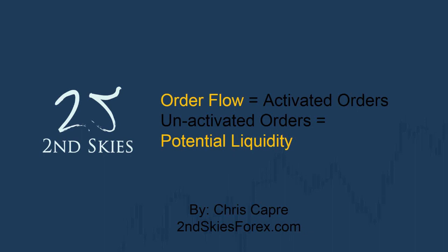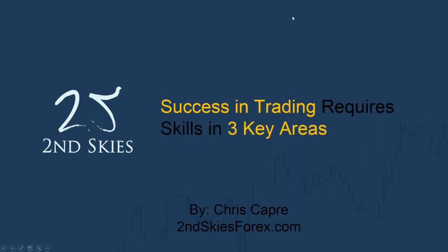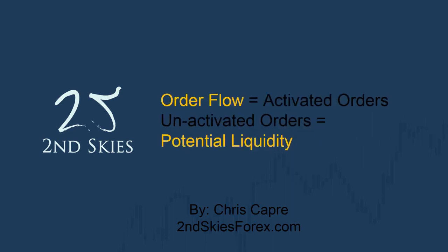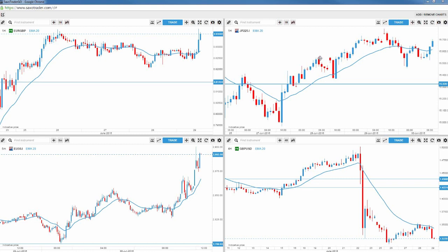Our job as price action traders is to read the order flow in the market through the price action, and you can do that through various models. I am not a pattern trader, not a one and two bar pattern trader — I am a price action context trader. You can always tell if somebody really does trade price action context by the amount of lessons and material they have around price action context in their training.